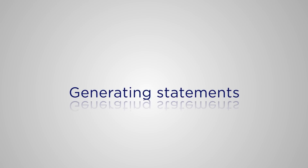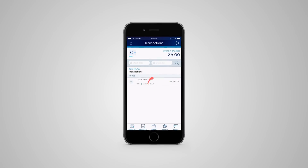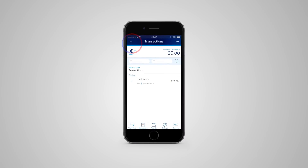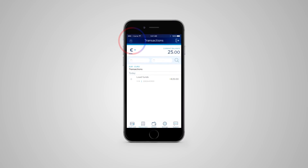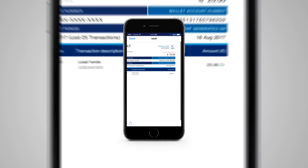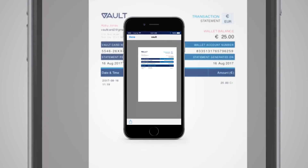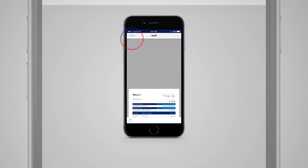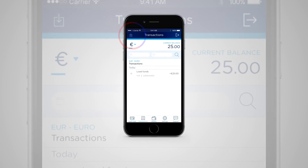Generating statements. If you want to turn your transaction page into a statement, touch this icon at the top, and there we are — all transactions in a statement. To save time and money, we don't send out paper statements. Instead, if you want a hard copy of your statement, you can print it from here.